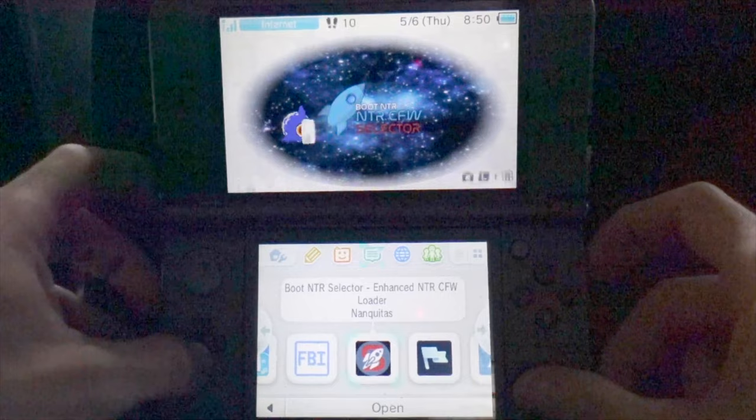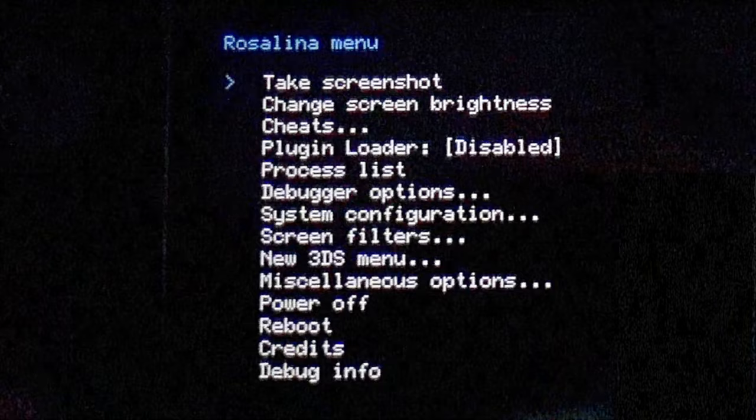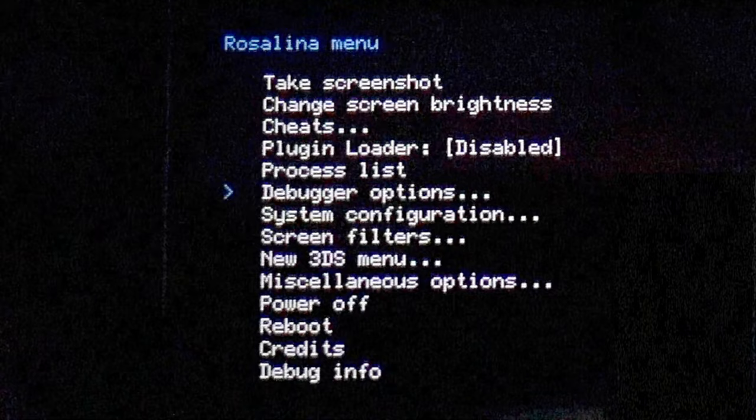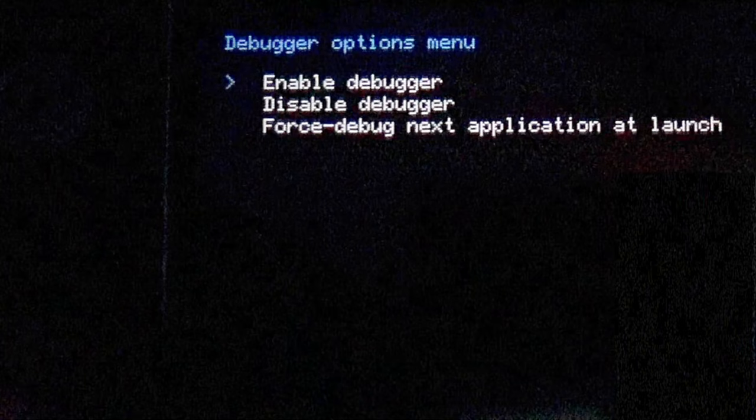From inside the Rosalina main menu, use the D-pad to move the blue highlight arrow down to Debugger Options and select it with the A button. Inside Debugger Options, you'll see a listing here for Enable Debugger. Select it with the A button to continue. This will start the debugger process.